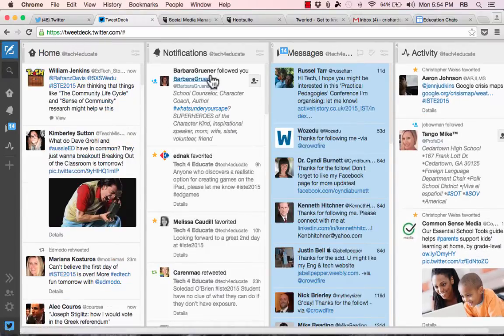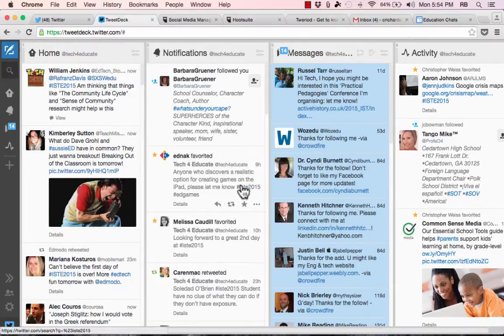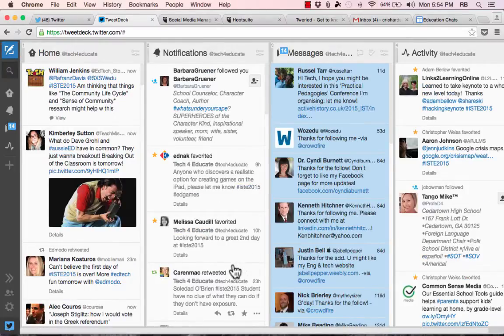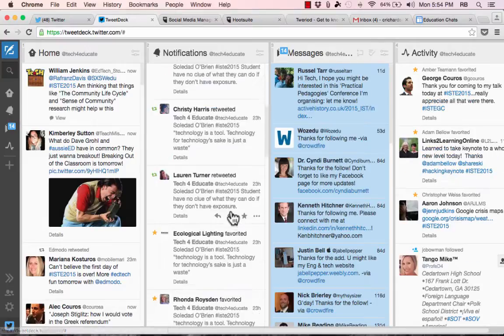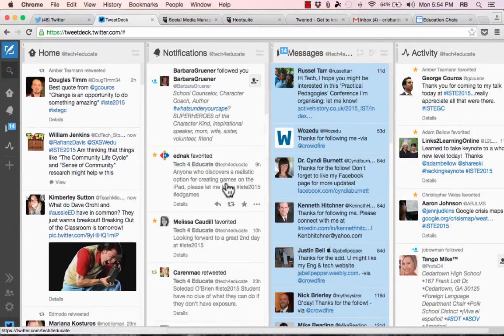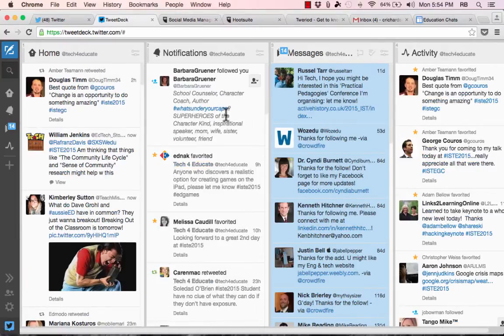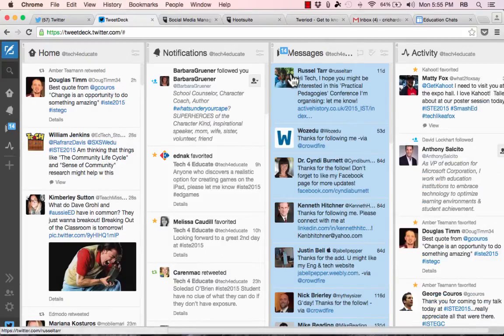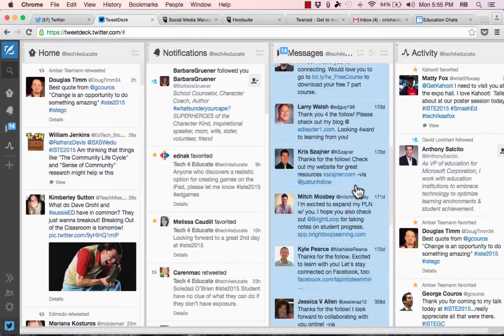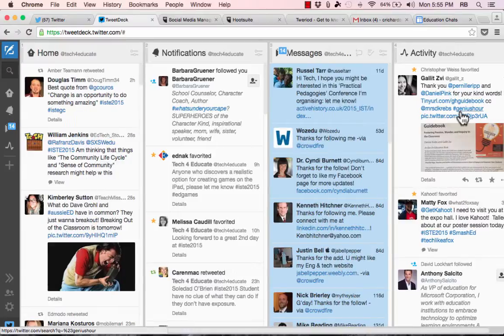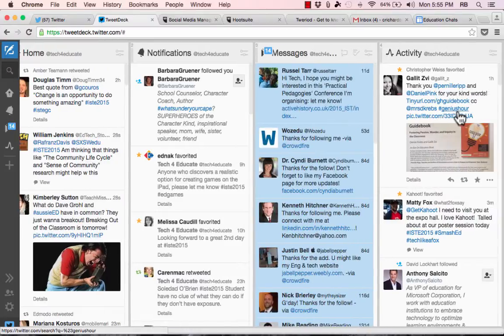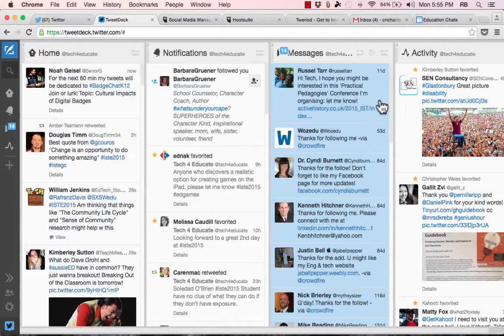I also get Twitter notifications here in a second column. Some of these notifications are saying that people have favorited my tweets, some of them are saying that I've been retweeted, and there's just different notifications that are sent to me. Over here on the right are some messages, direct messages that have been sent to me. So I can look through those and see what they have to say. And then there's other activity as well.